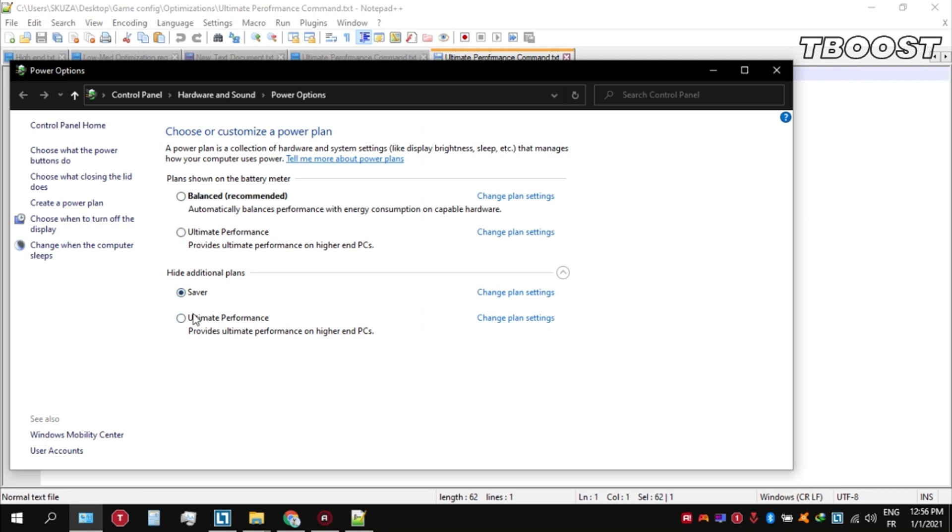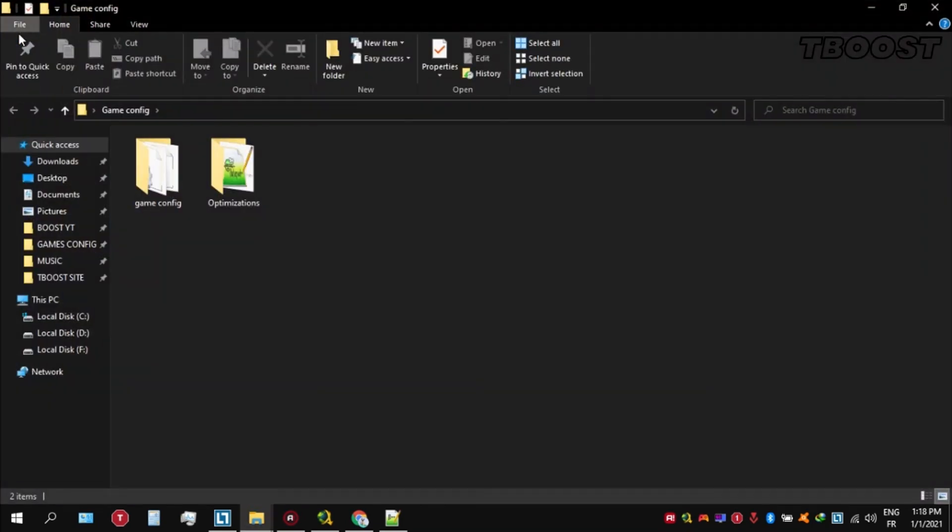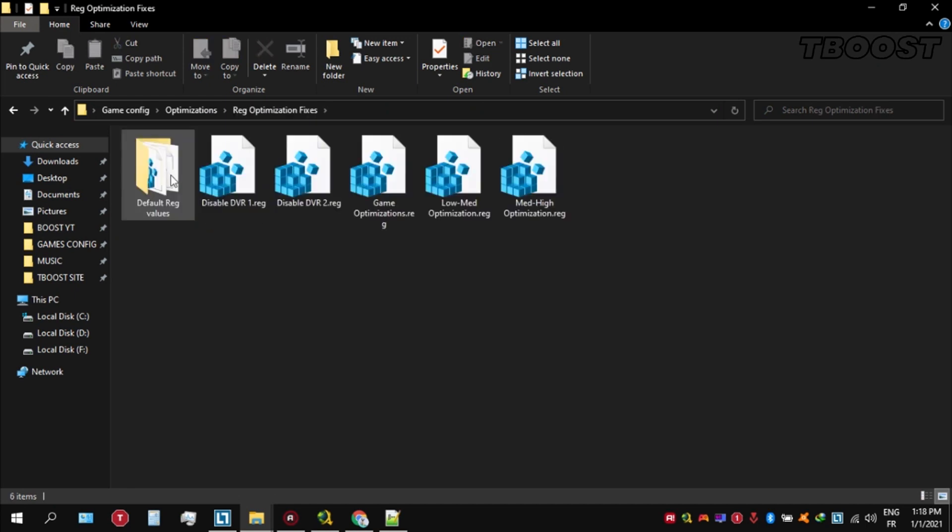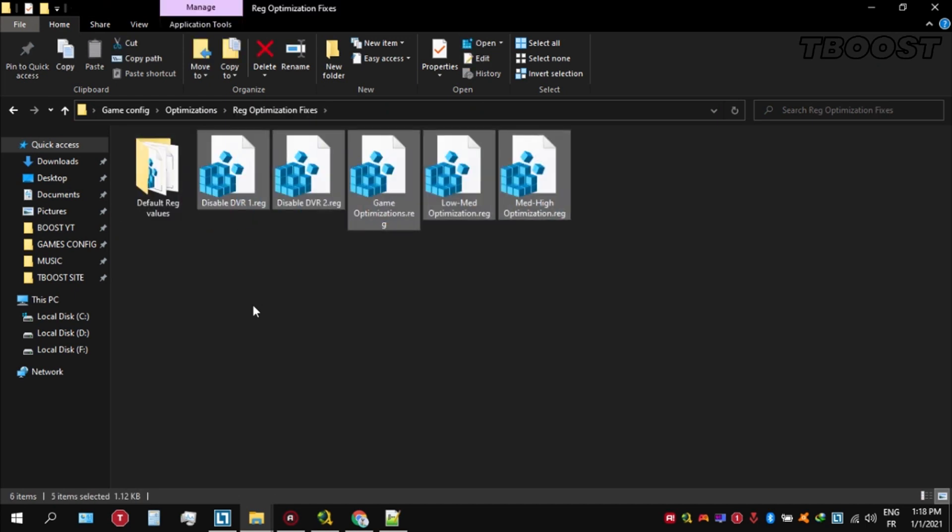Next, we will be doing some optimizations that are going to be a lot easier to apply. Open the optimizations folder. Now we are going to be looking for the reg optimization fixes folder. You will find a bunch of registry files and we are going to be applying them one by one.